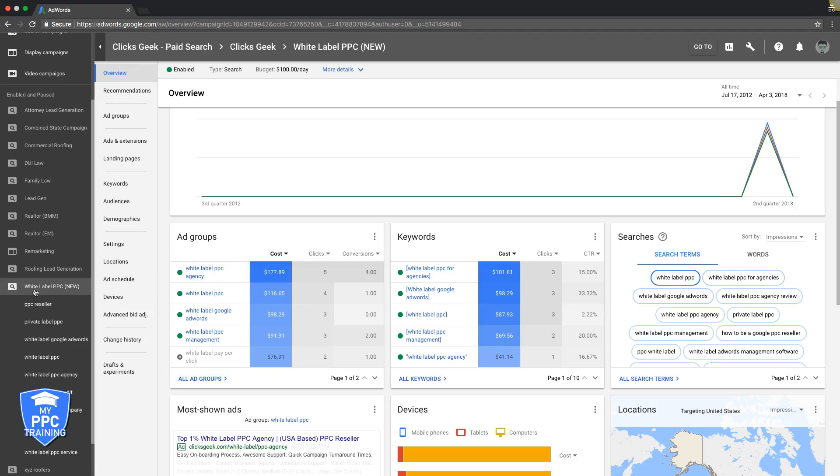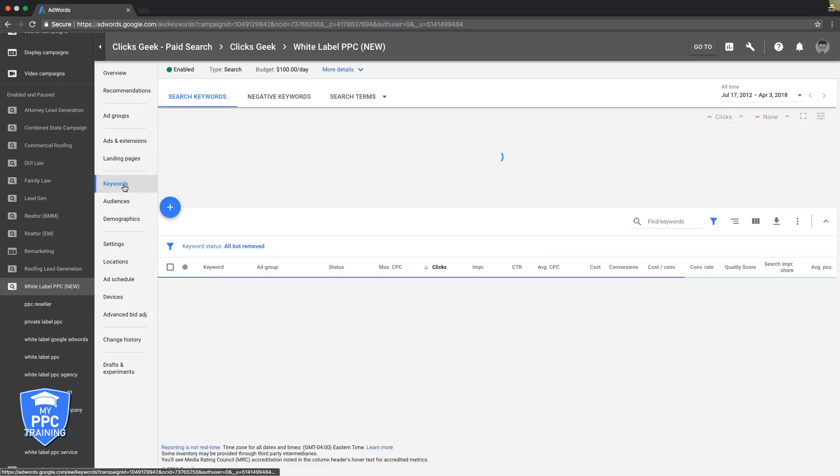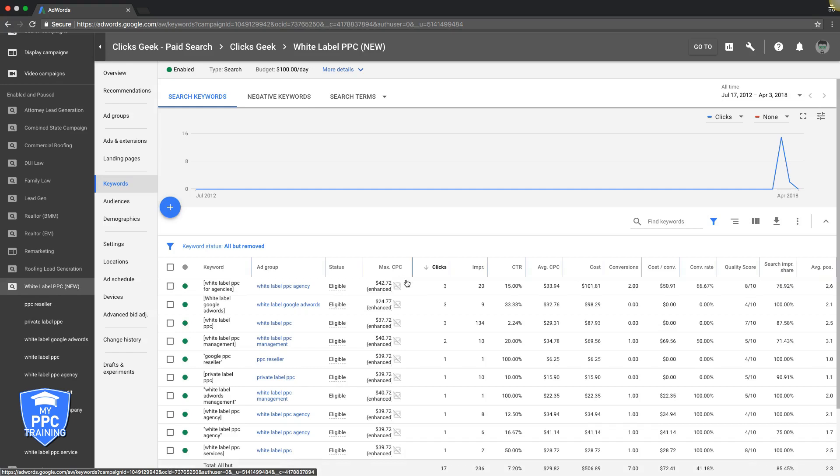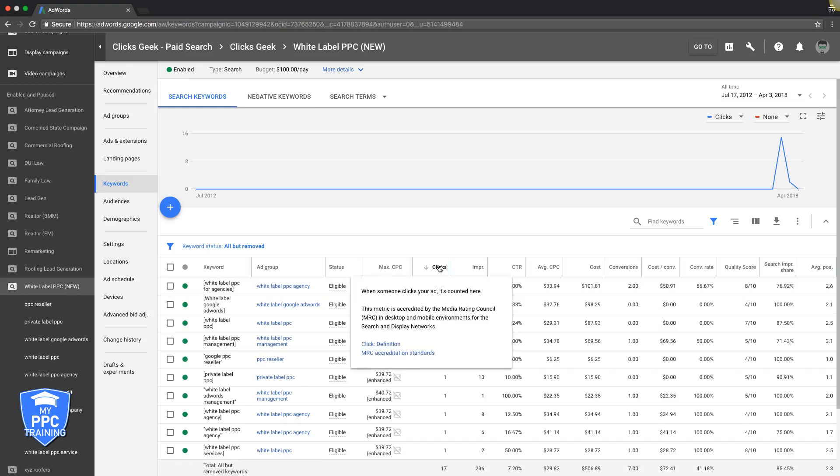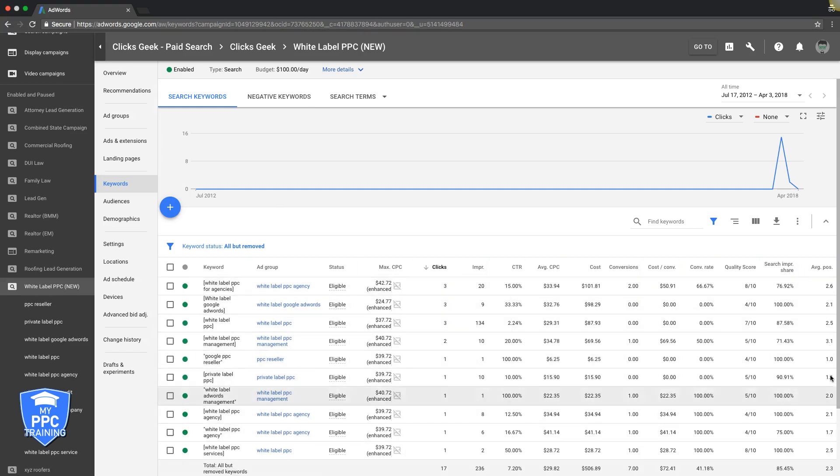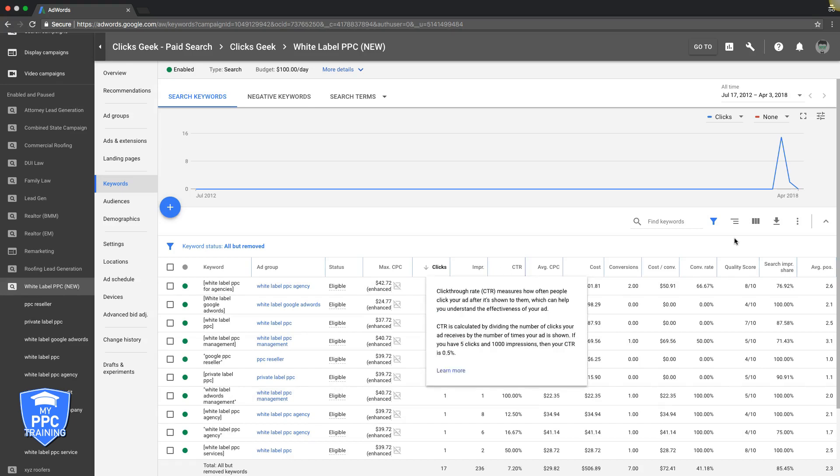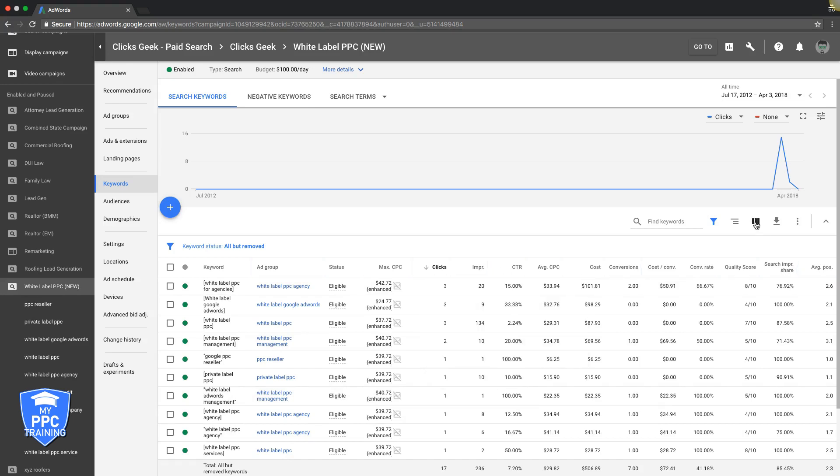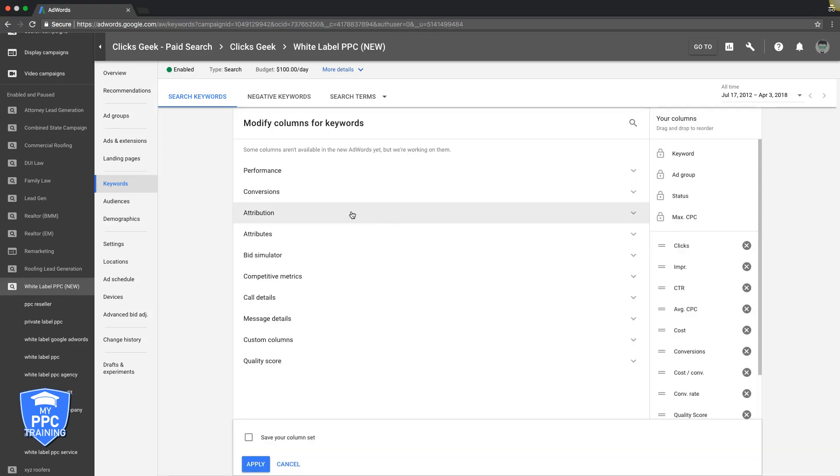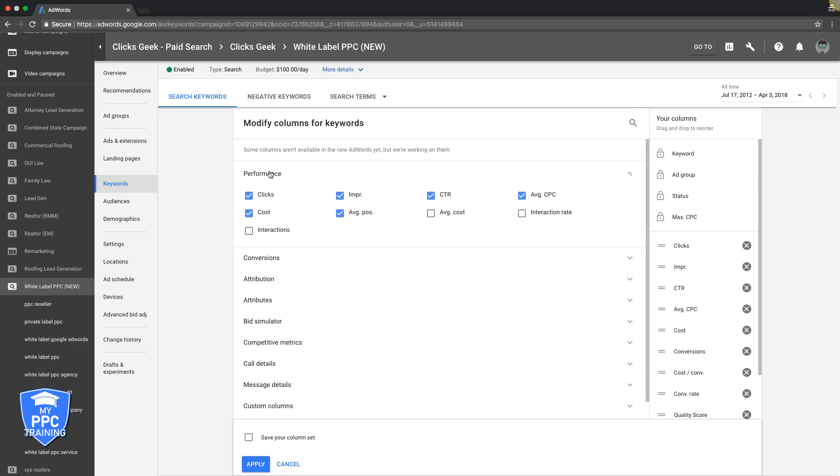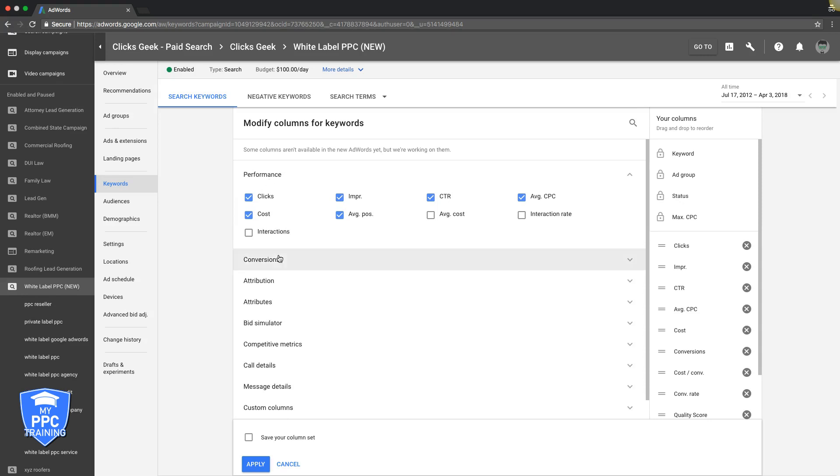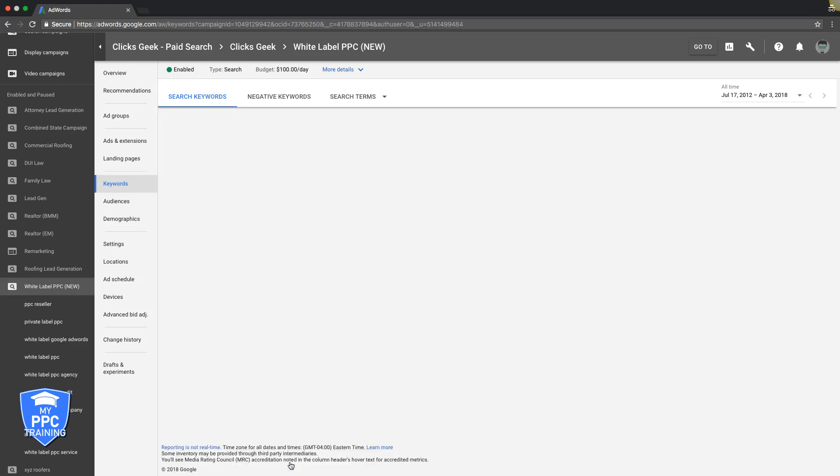So if we go into our white label PPC campaign here, we're in overview, come down to keywords. Go up a list of our keywords, we'll sort by clicks. You can see average position over here in this column. If you don't know how to do these columns, come up here, modify columns, choose. You can open up these tabs here and you choose which metrics you want to look at, hit apply, really easy.